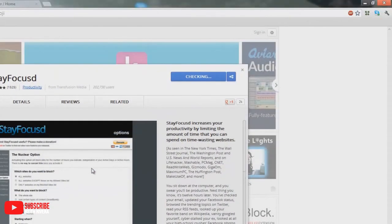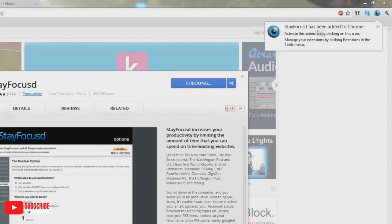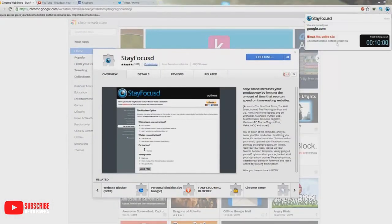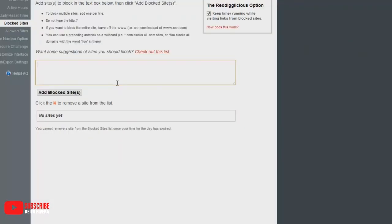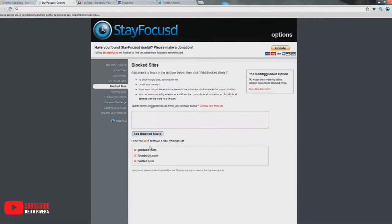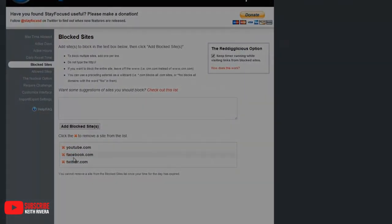Stay Focused is the extension that allows you to set a daily allowance limit for social media and distracting websites. Your daily allowance is the number of minutes you are allowed to browse the websites in your distraction list.